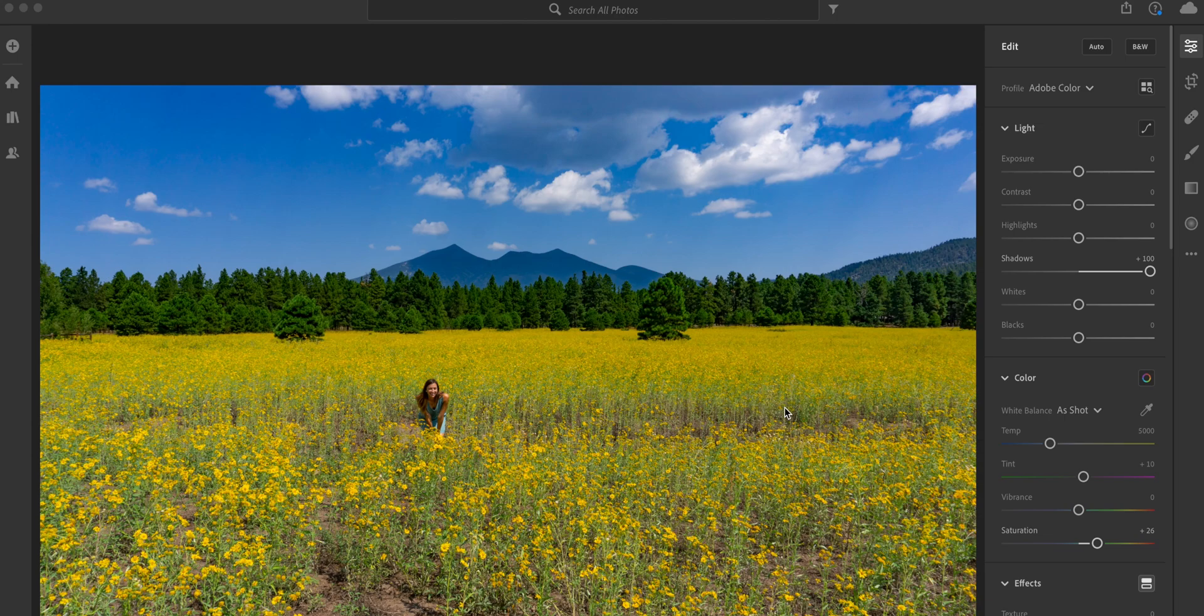Hey guys, what's going on? It's Anthony here with AntsDrone and in today's video I'm going to be giving you a Lightroom tutorial on how to batch edit.